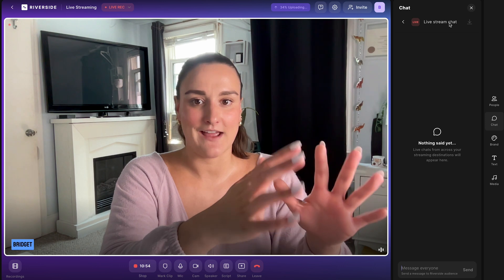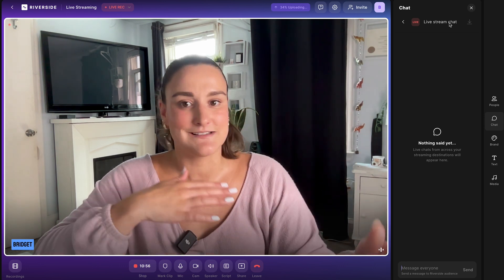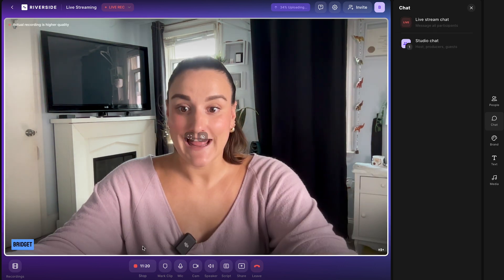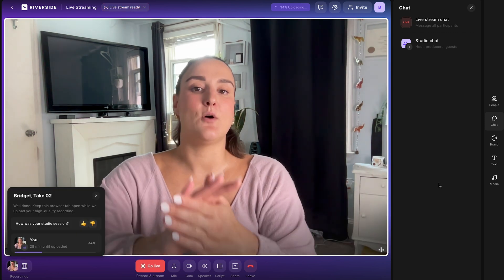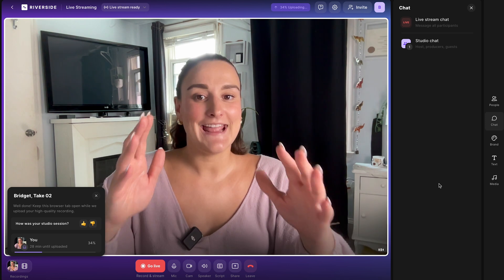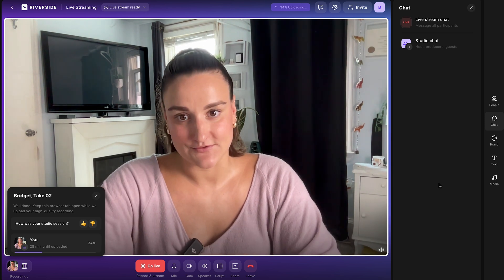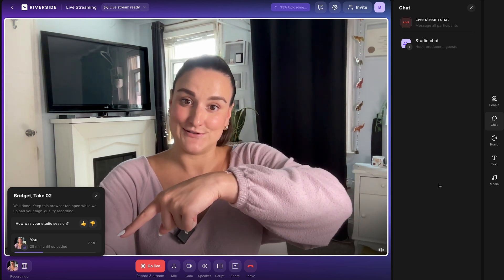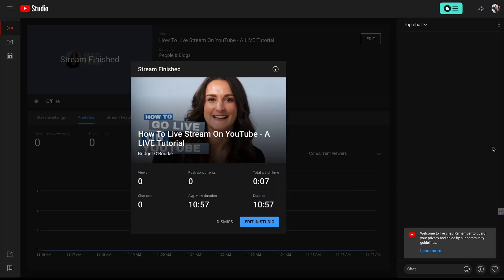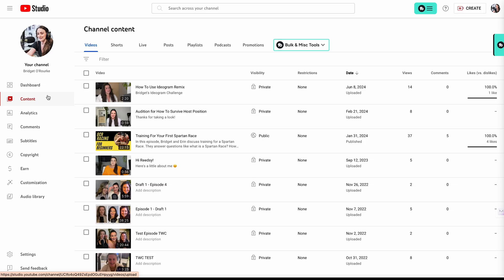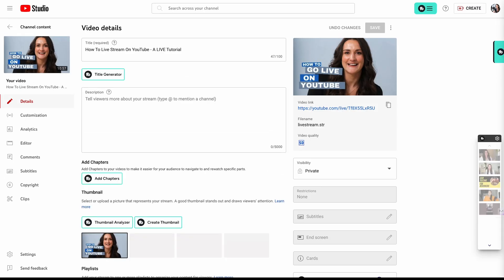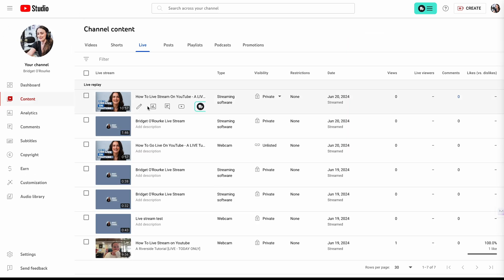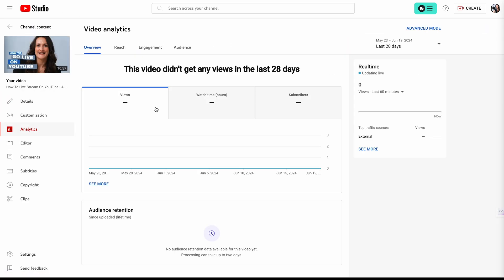This is super helpful because you can manage everything on just one platform instead of switching back and forth. When you're done, end the stream — this will stop the live stream on any platform you've connected and stop the recording. You'll see the recording start uploading to the cloud. Back on YouTube, you'll see the stream has finished. In your YouTube Studio under the content tab, select live to find your live stream and edit it, and you can also check any analytics from your stream.